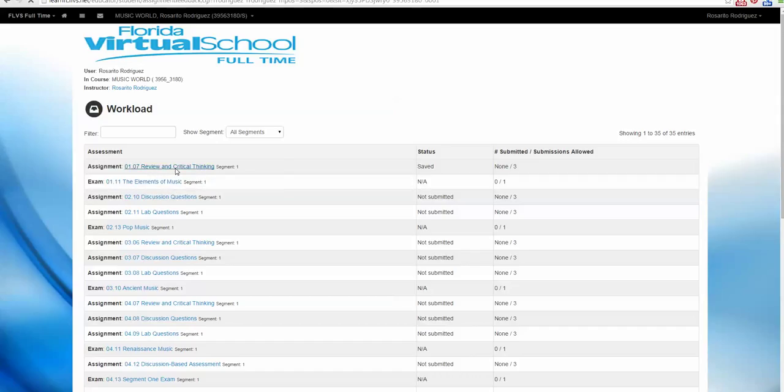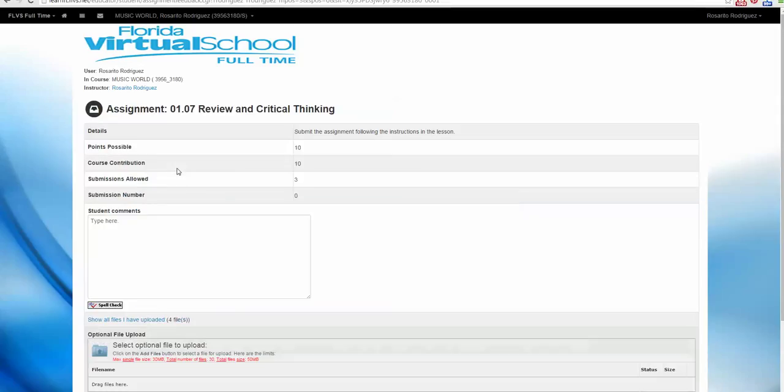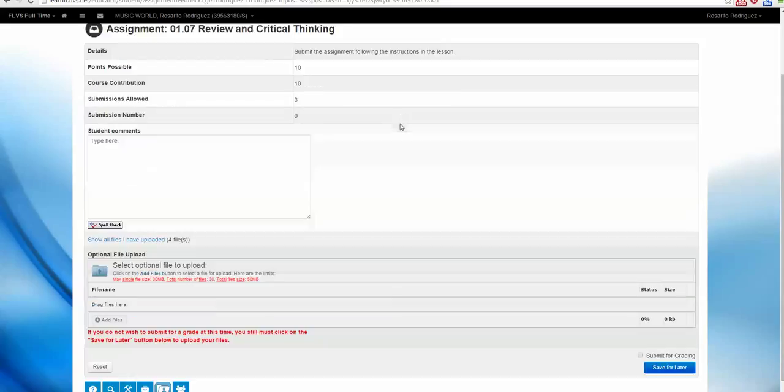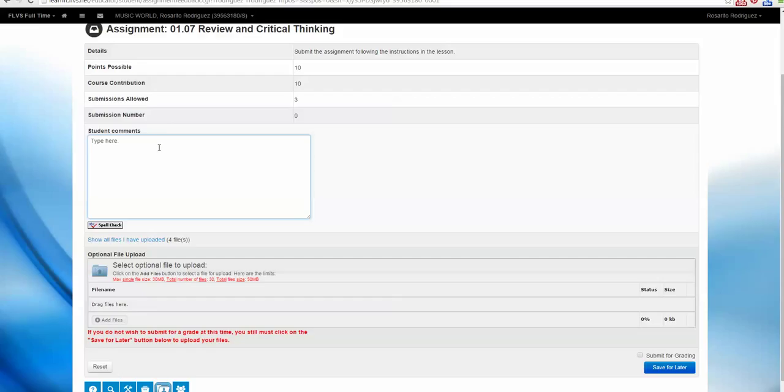Let's click on the assignment name, and here's our submission. Sometimes you will see extra instructions right here in the details section. You can use the Student Commons box to type directly and complete your assessment, or you can complete your assessments in a text file, like a Word document.